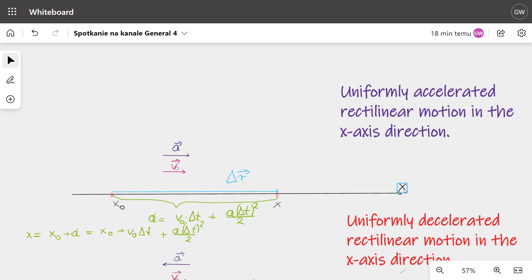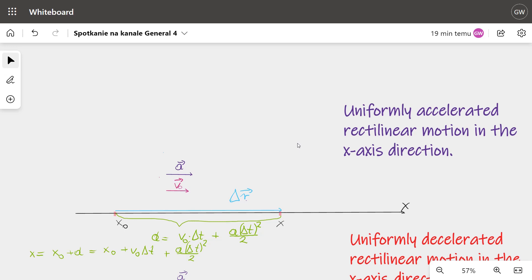You can see here the name of the axis, the coordinate of the initial position, the coordinate of the final position, displacement, the initial velocity vector, the acceleration vector, and distance. So we have four possibilities.